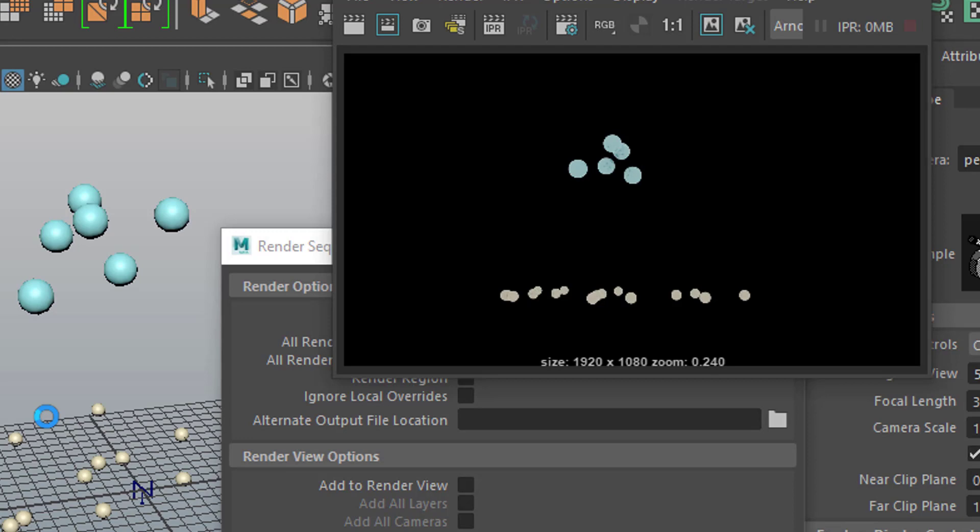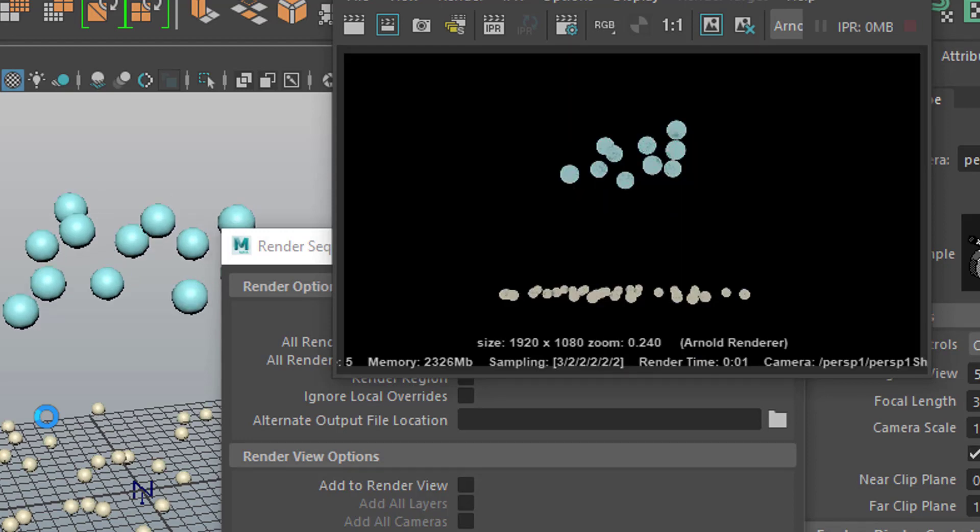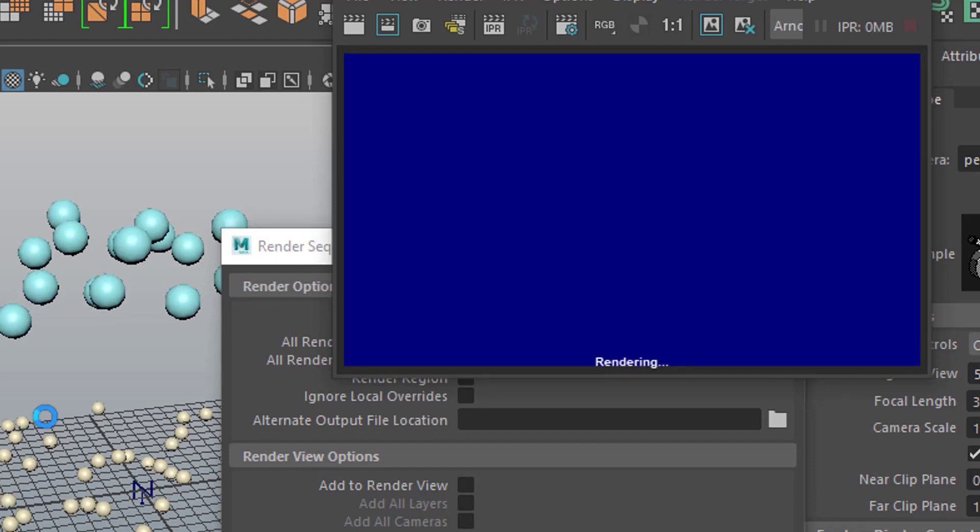So be aware of that. And if you run into this problem that the cached version is not being rendered, just deactivate the cache for now until they fix the bug. Bye bye.